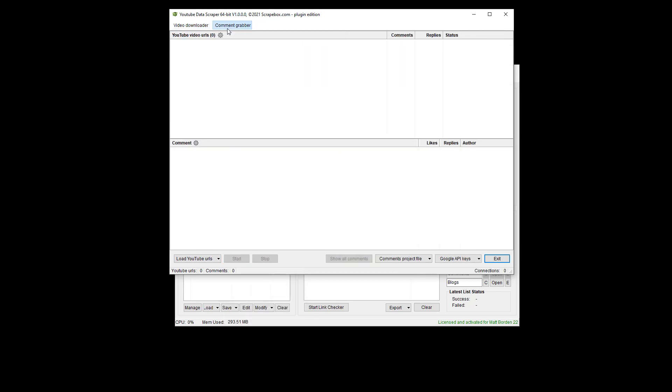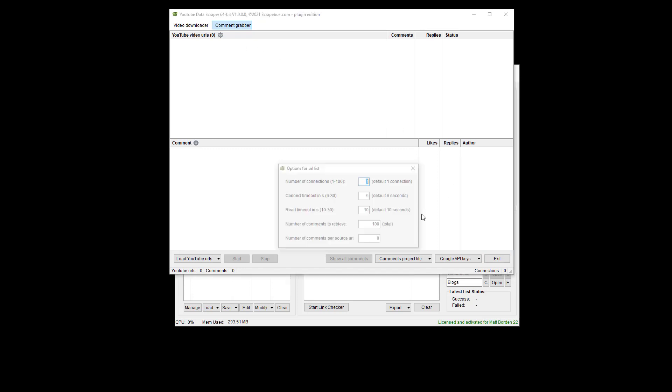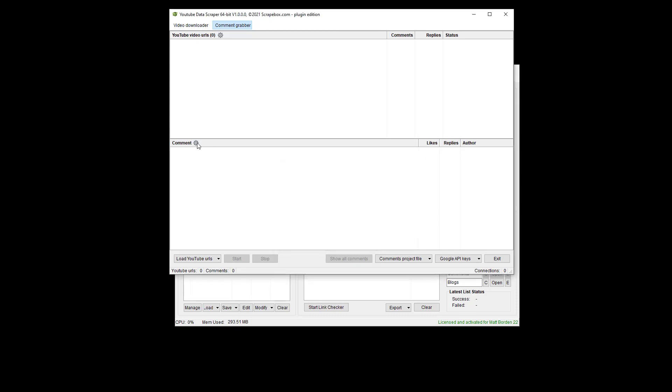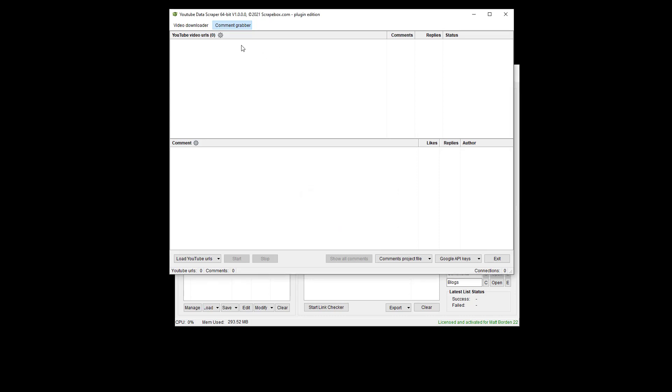And then under the comment grabber, we have some different setting wheels here, and we can set those up. Just a quick look lets us do connections, timeouts, and the total number to retrieve, and some other settings there. Same thing here under the actual comment is only grab comment without replies.